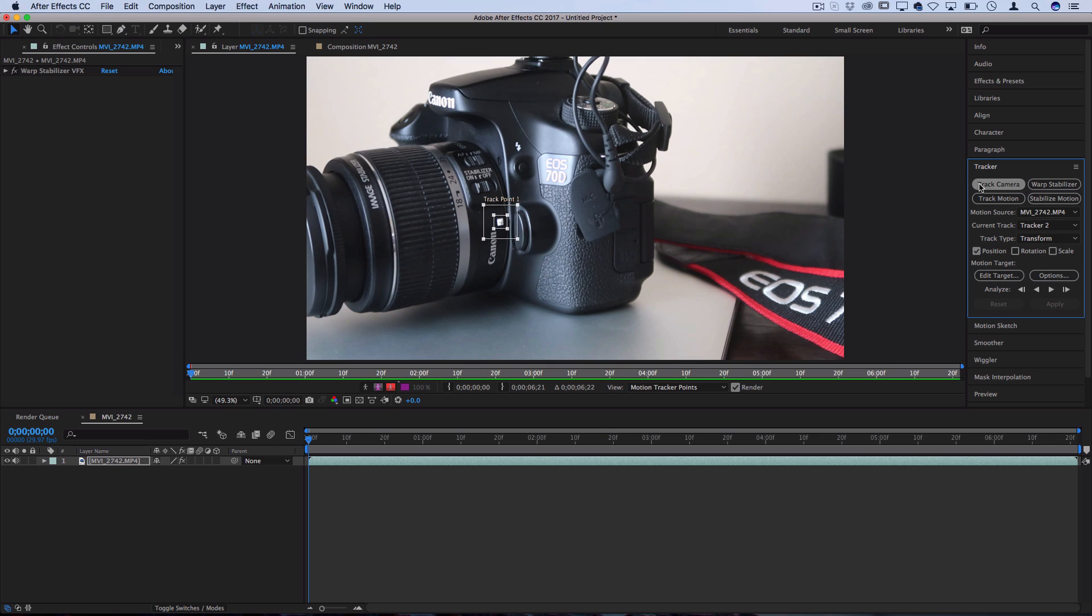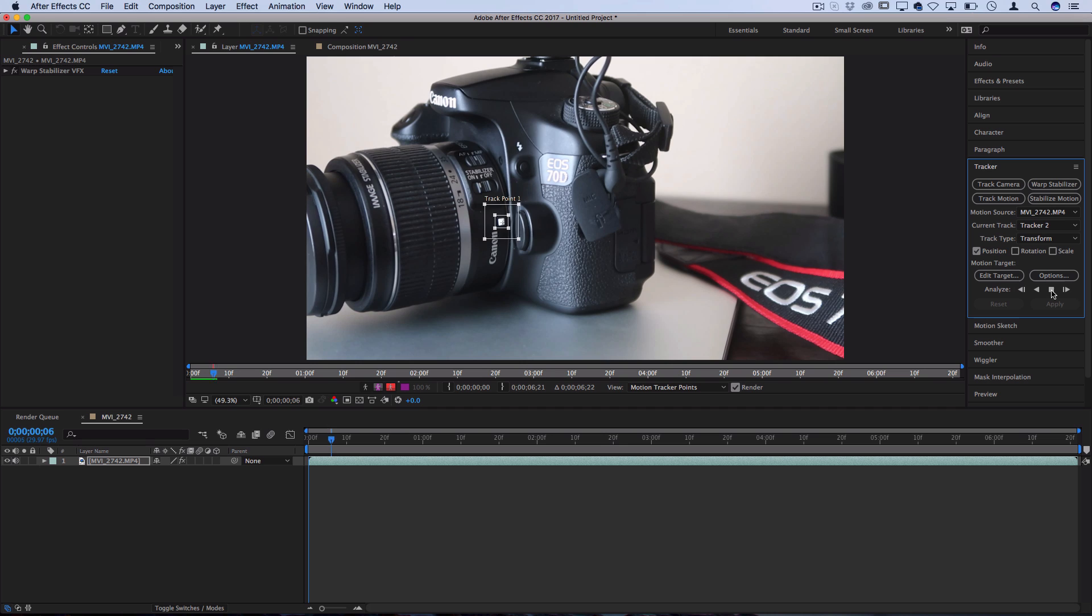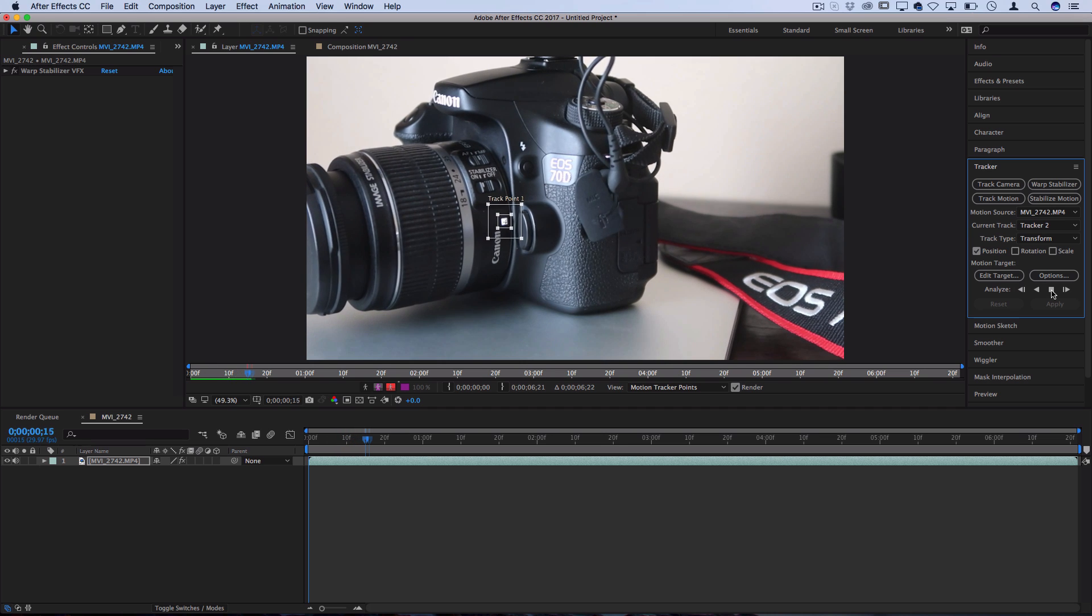So I'm gonna go back to the Tracker window. And you also wanna set what you're tracking. So position is checked by default and it's what I'm gonna use. But do keep in mind that you have rotational and scale options as well. But I'm just gonna keep it at position and I'll press play on the Analyze Forward section.